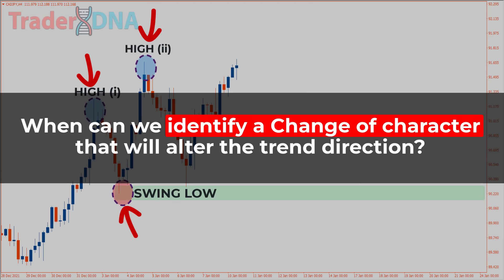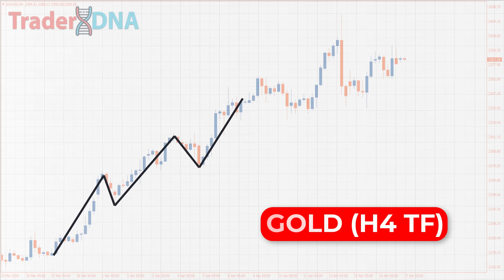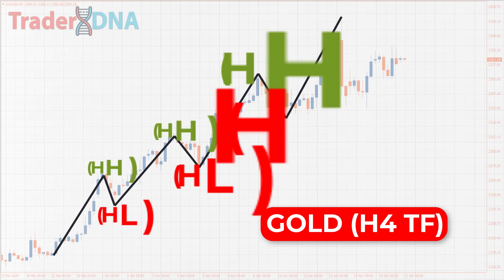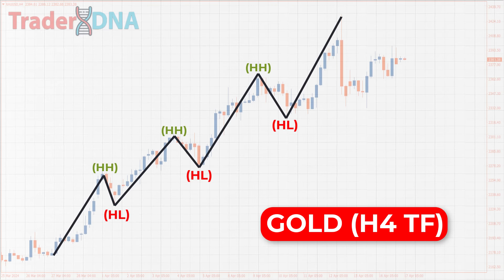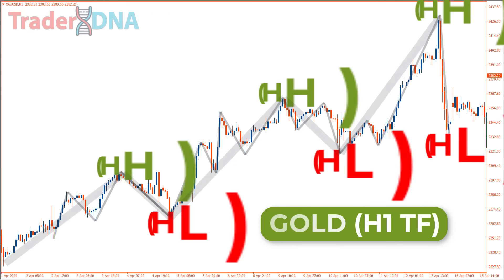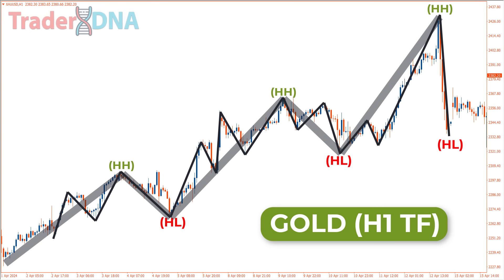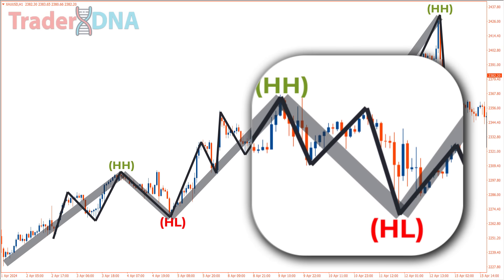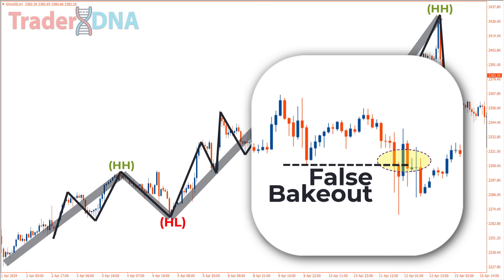When can we identify a change of character that will alter the trend direction? To answer this, we need to understand the nature of market structure. Imagine observing a clear uptrend on the H4 time frame, creating impulsive and corrective movements where prices consistently form higher highs and higher lows. If you zoom into the H1 time frame, in ideal conditions you'll notice the impulsive movement on H4 actually consists of impulsive and corrective movements on H1, always respecting the higher low.